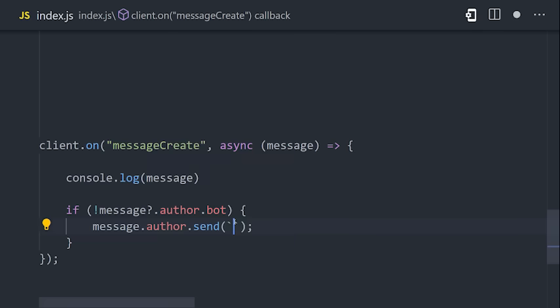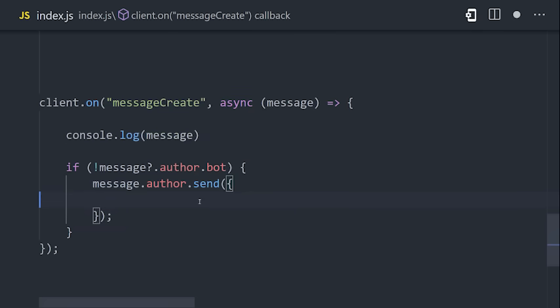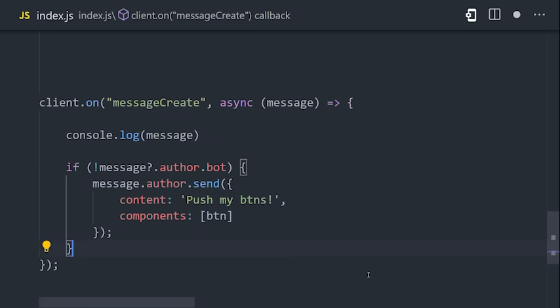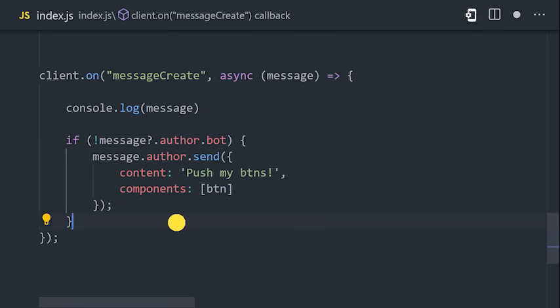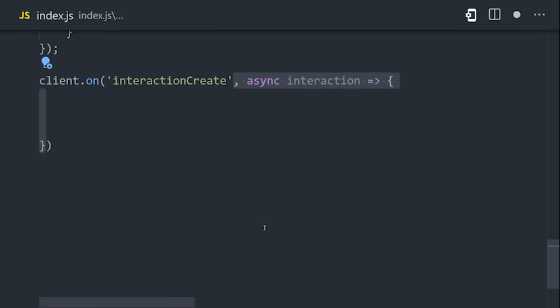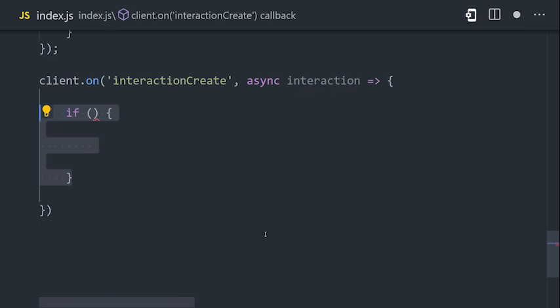When sending a message, you have the option to add multiple components, so let's go ahead and add our button there. And now, we can use the client to listen to the interaction create event, which will be triggered when the user clicks on the button.